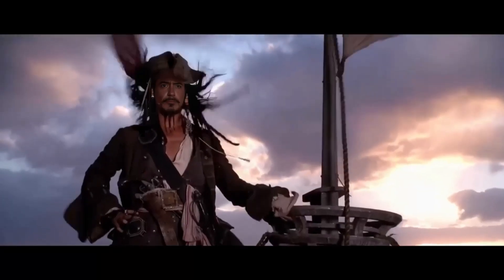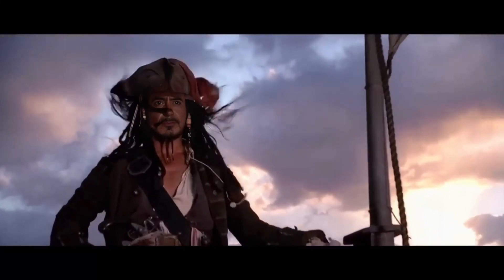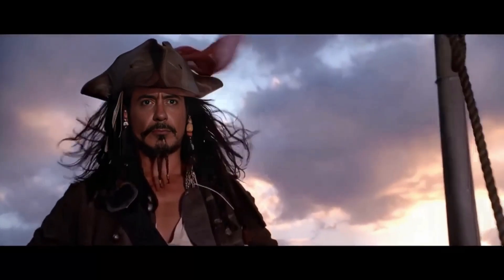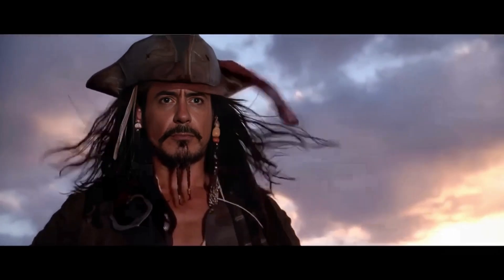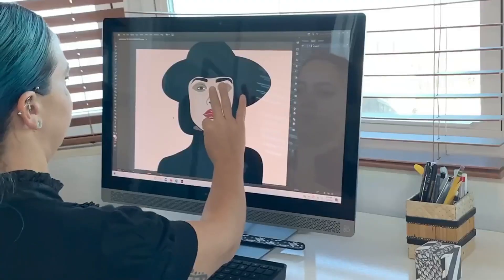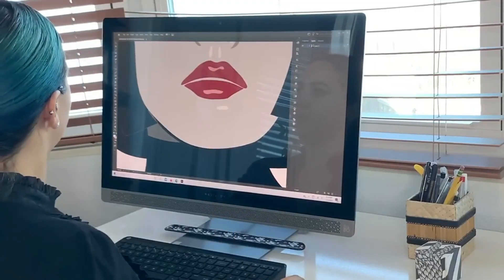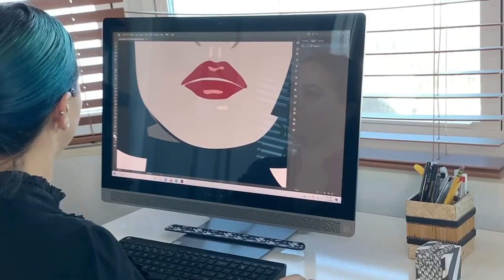What if I told you that you could swap faces in any video for free — no expensive software, no complicated editing, just pure AI magic. In the next few minutes, I'll show you how to create mind-blowing face swap videos in seconds. Stay with me, because this is going to be insane.